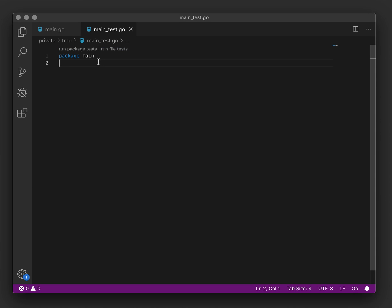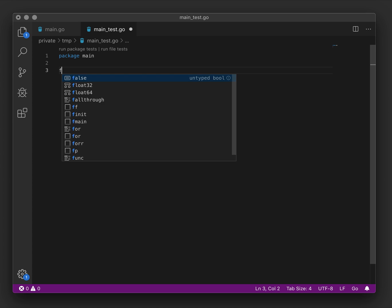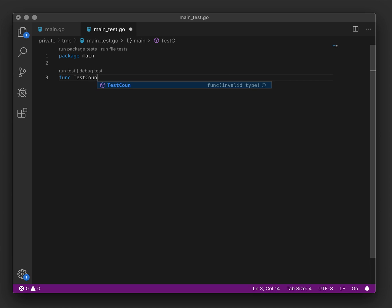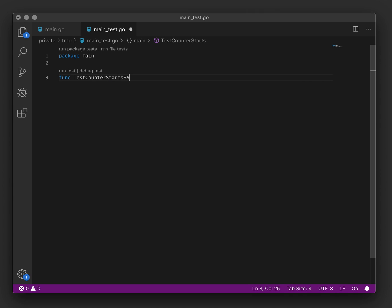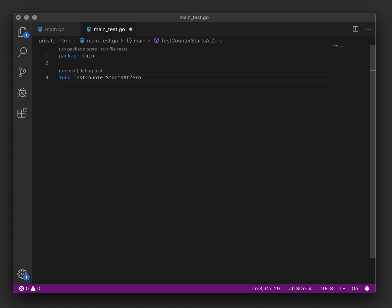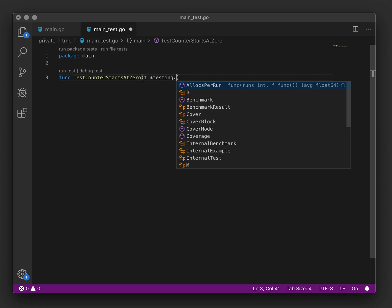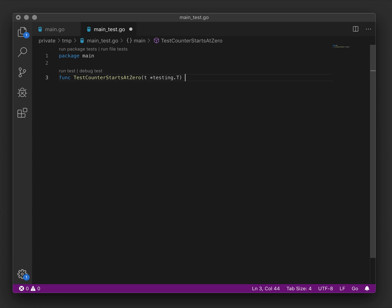So we have an empty test file and the first thing that I would like to do with this is to create the very basic test for a counter. Now I think that the simplest thing would be that a counter starts at zero. So we'll create a test case for that, starts at zero.